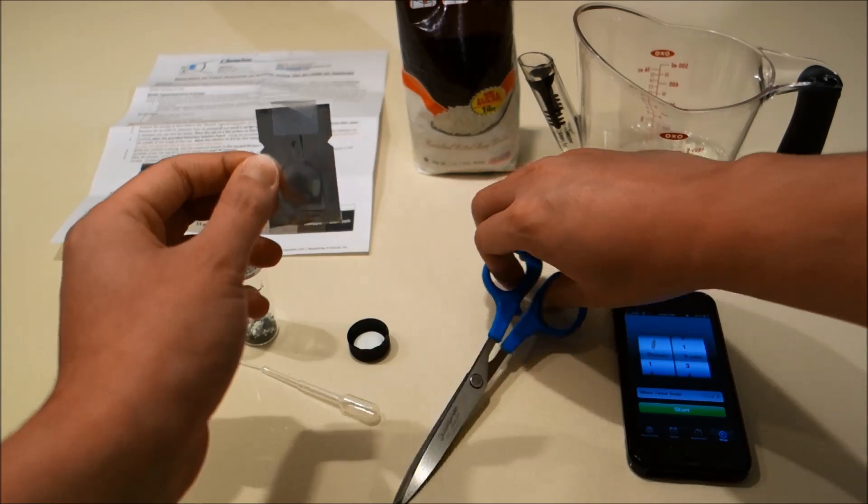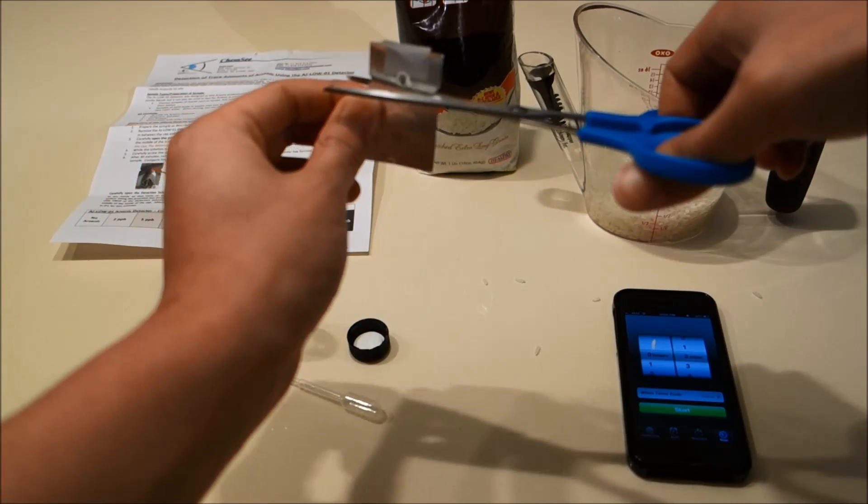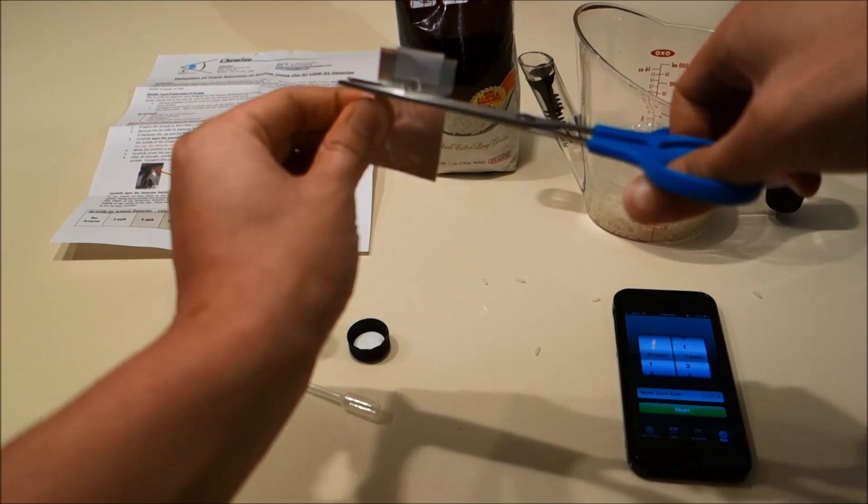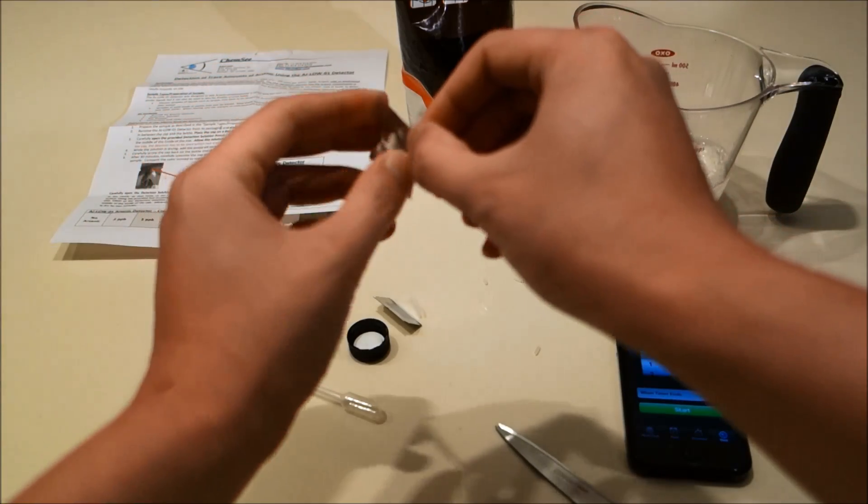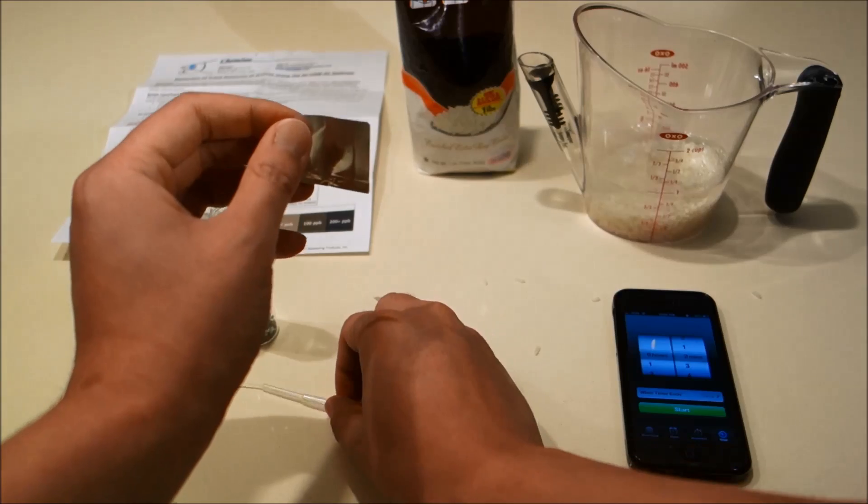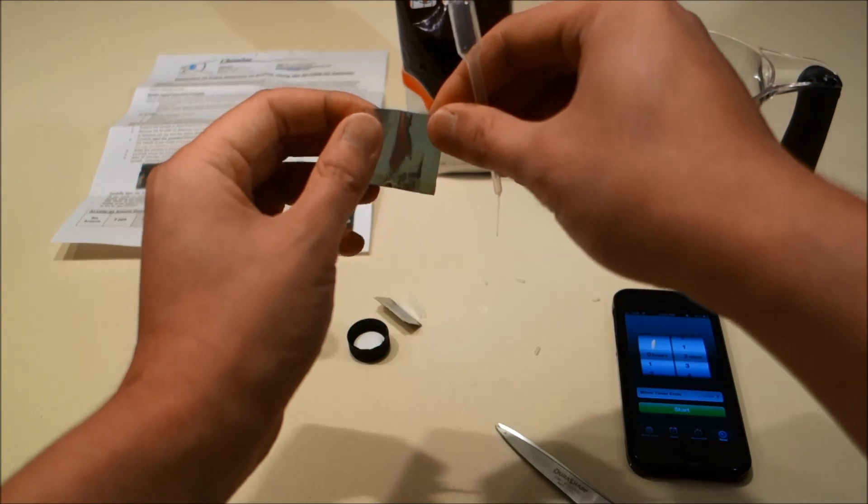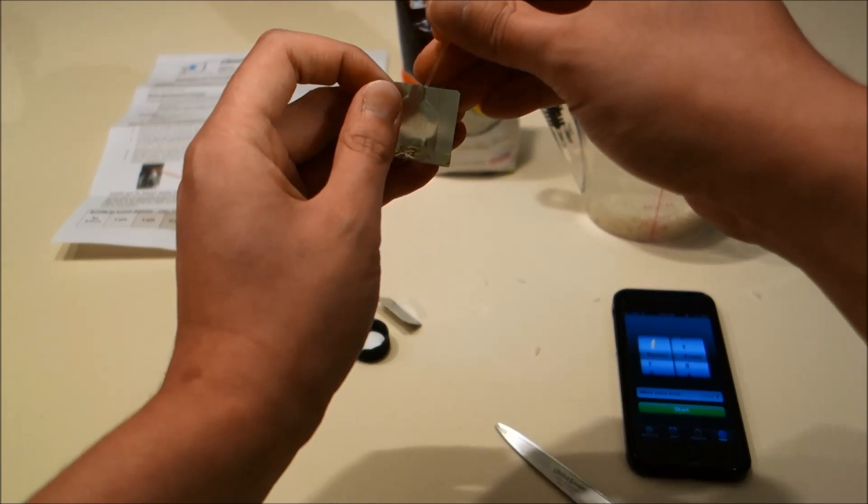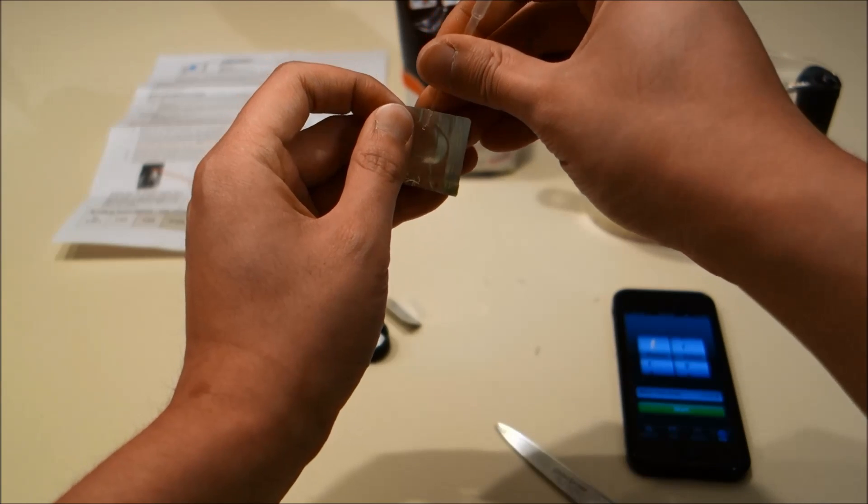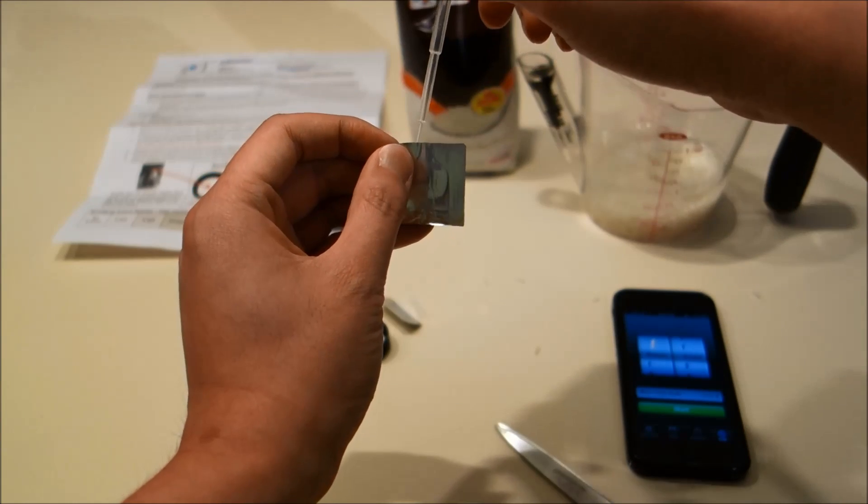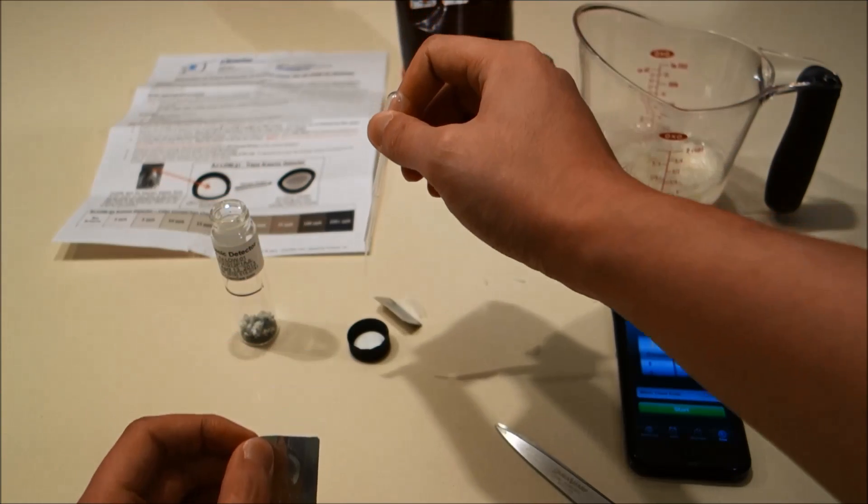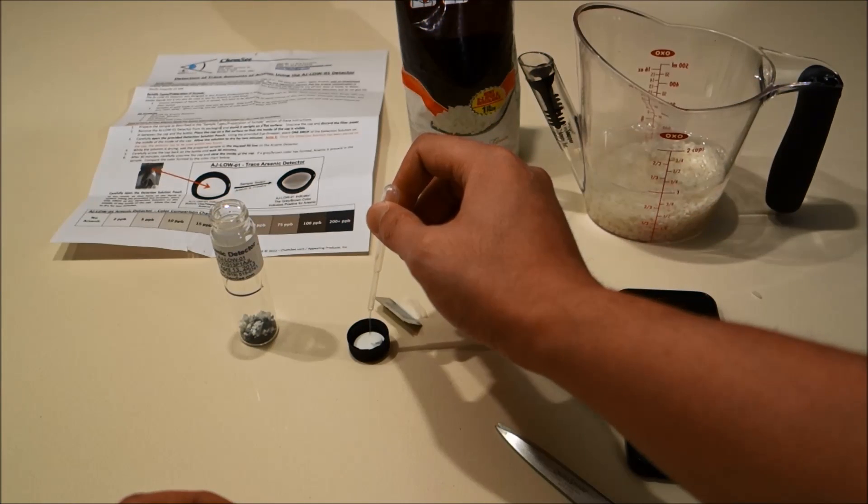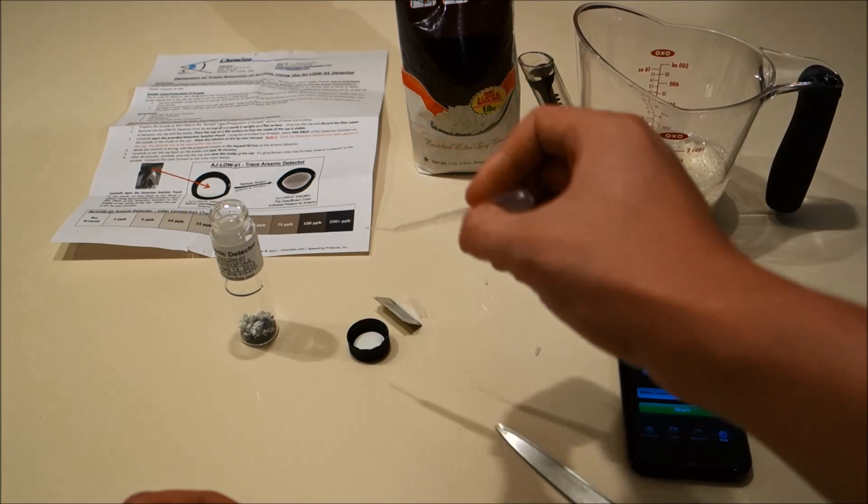Now using the scissors, carefully cut open the solution pack. Next, use the included eyedropper to take out one drop of solution and carefully place a single drop in the cover.